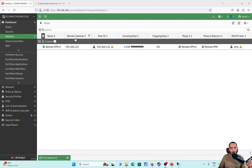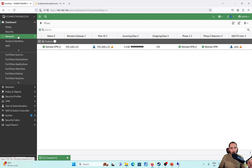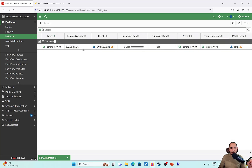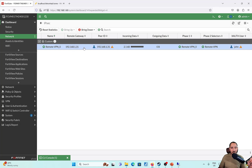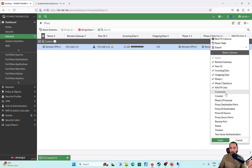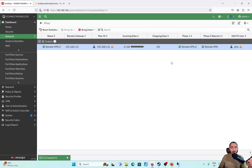Let's go to the FortiGate and verify. Go to Dashboard > Network and check the IPSec monitor. We can see that there is a remote user connected with this IP and the XAuth user is John. XAuth user column is not shown by default, but you can enable it from the column options. I hope this video was informative for you — if you enjoyed learning how to configure IPSec dial-up VPN, stay tuned for future videos.